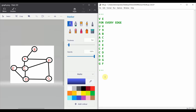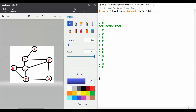We are going to take a graph input and implement a depth first search traversal on this graph. We'll import defaultdict from collections.